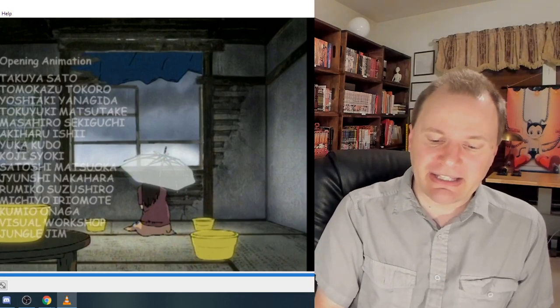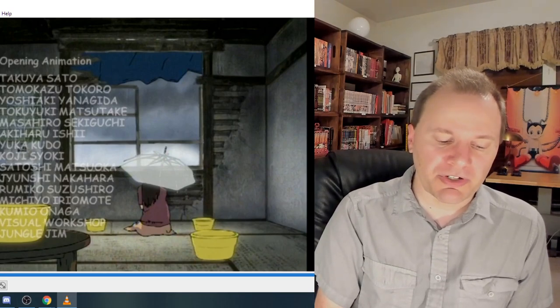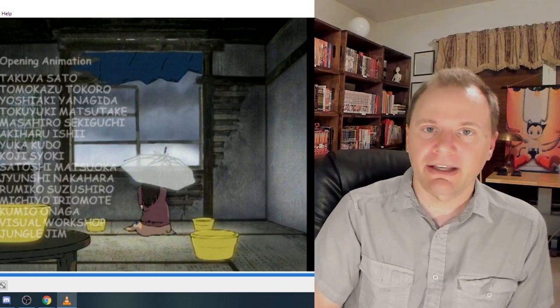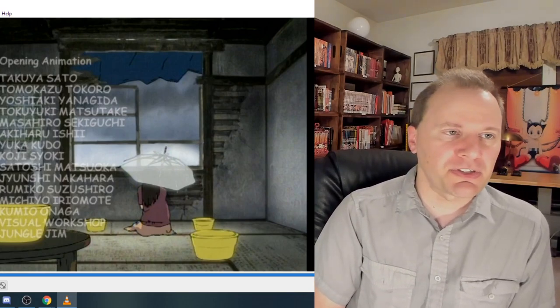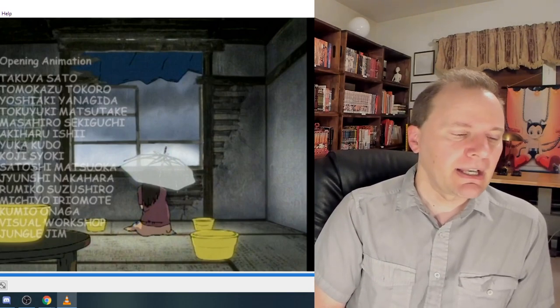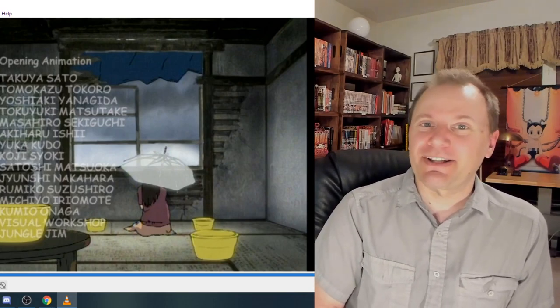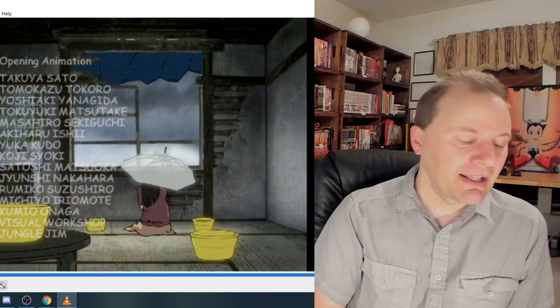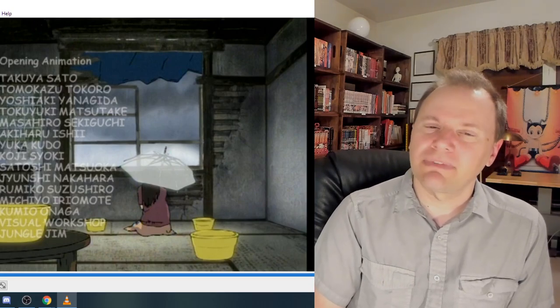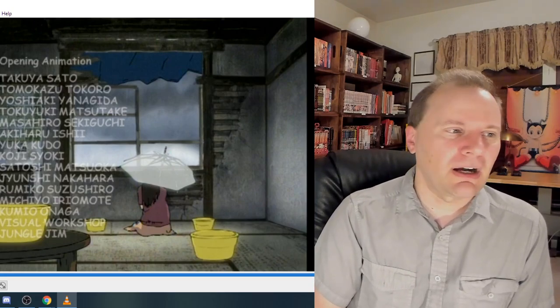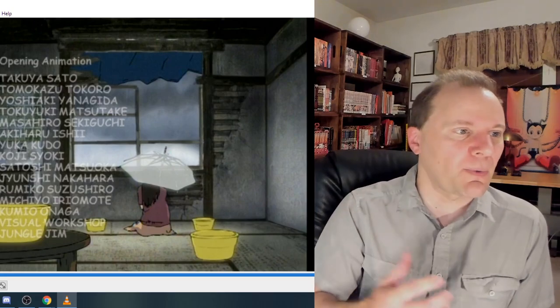And again, it's kind of remarkable that a show can take a simple episode where Mayuko is just kind of hanging out at this one spot and turn it into a character study in a really just fascinating way.